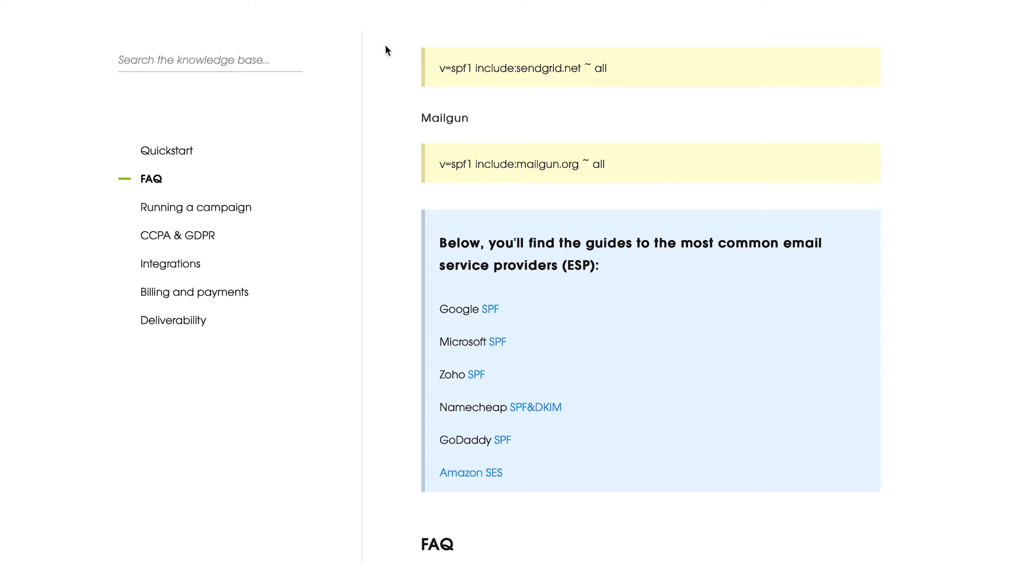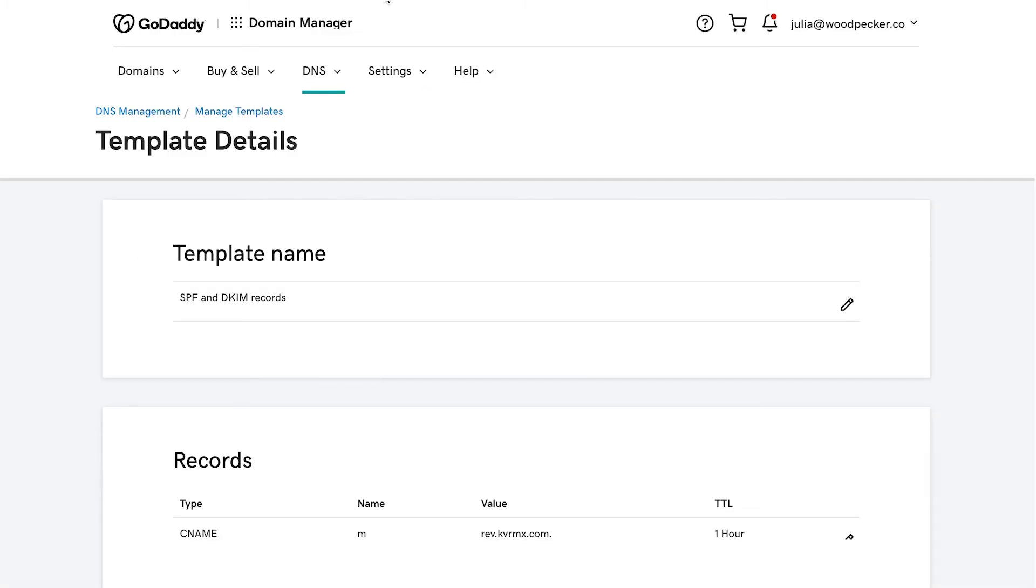So, the first step that you need to do is to sign into your domain account at your domain host. In my case, it's GoDaddy. I have here a test account where I can add some templates with different records.